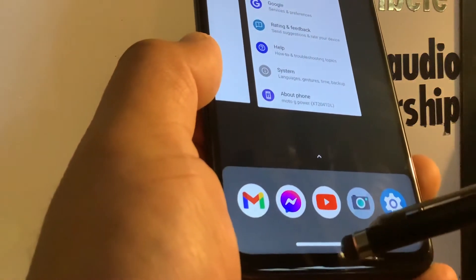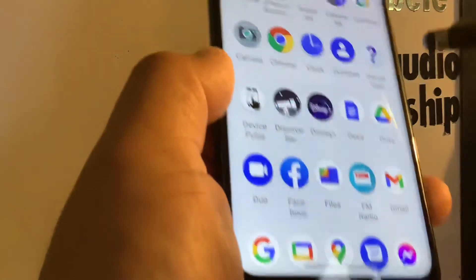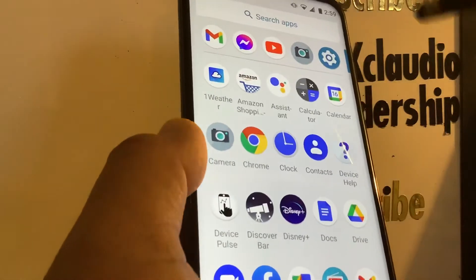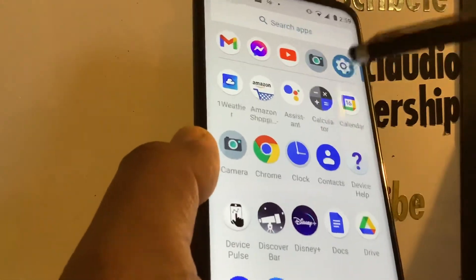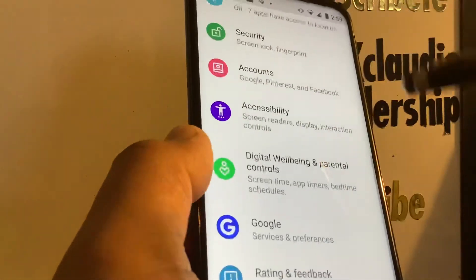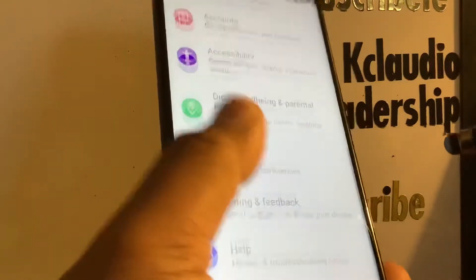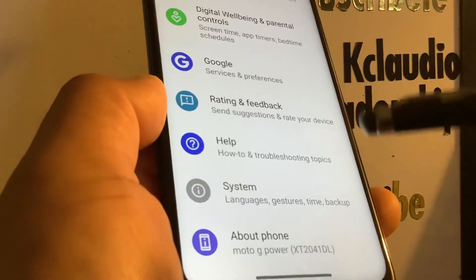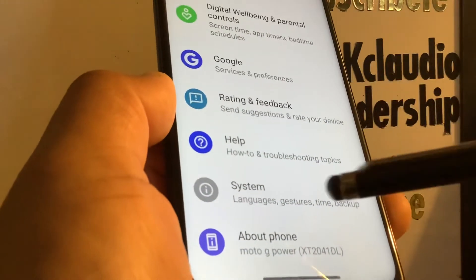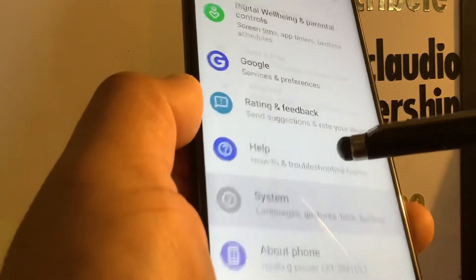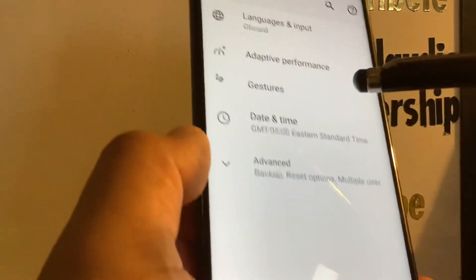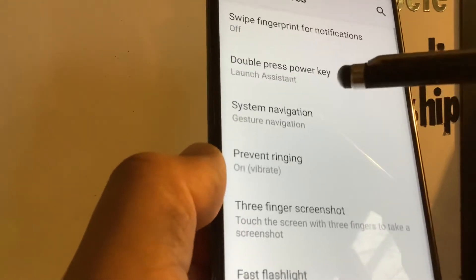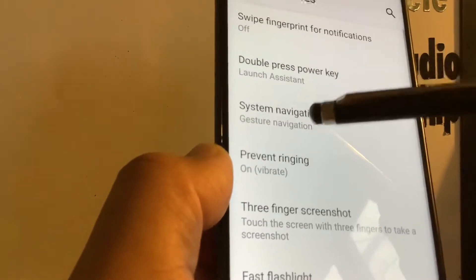Let's go through some quick steps to bring up the navigation screen with buttons, in case you prefer or would like to have that on your phone. Go to Settings, open System, then Gestures, and then System Navigation.